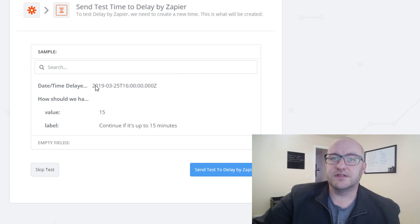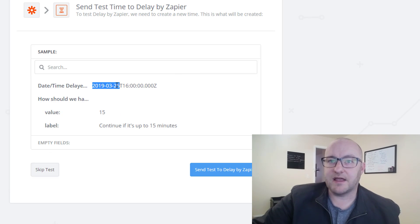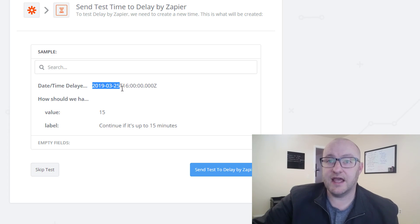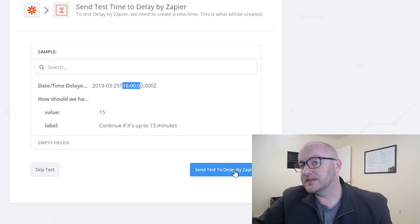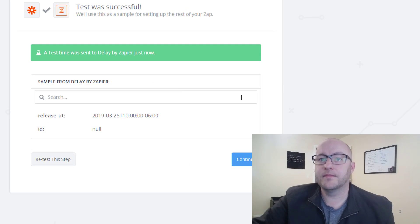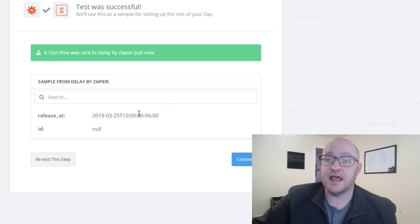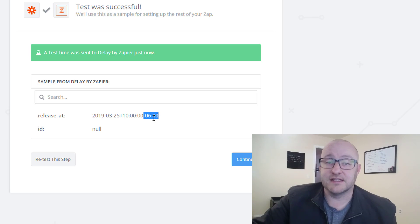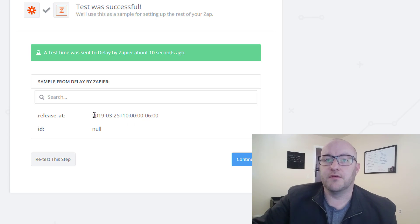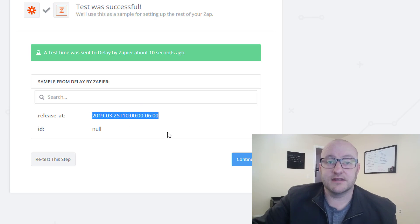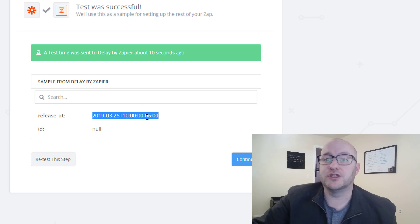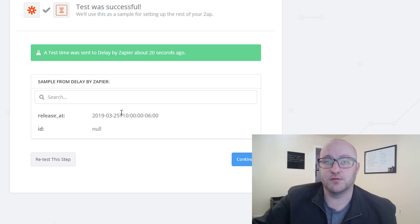If I test this step, you see that it pulls back the date in year-month-day format, then T1600. When we send the test to Zapier, what we're looking at is T1010 with a minus six — that minus six is my time zone, six hours before Greenwich Mean Time. So that is pulling correctly: 10 AM Mountain Standard Time, which is my time zone. That delay is working correctly.